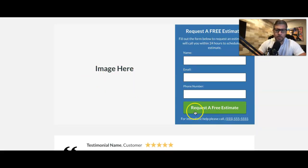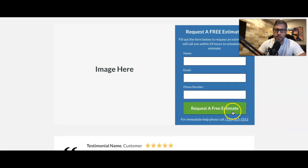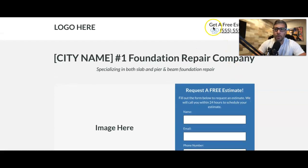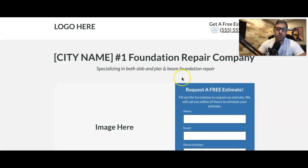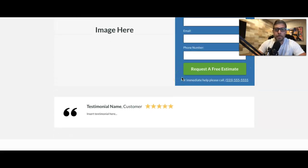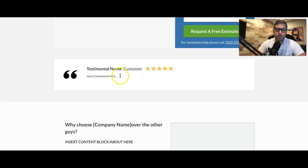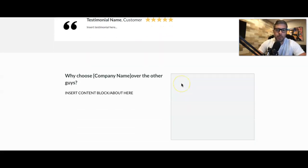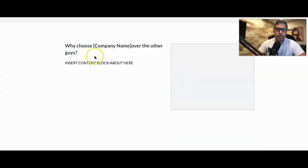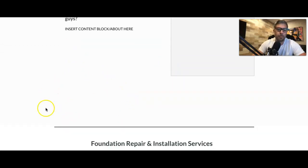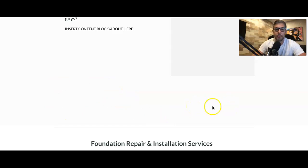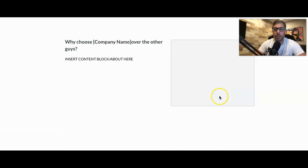Contact box, very simple, request a free estimate. So our hook here is obviously free estimate. We hit them with a quick testimonial. Come down, here's where you're going to insert a block about your company. If you have badges for, you know, a better business bureau or certification badges, stuff like that, Google reviews, whatever.